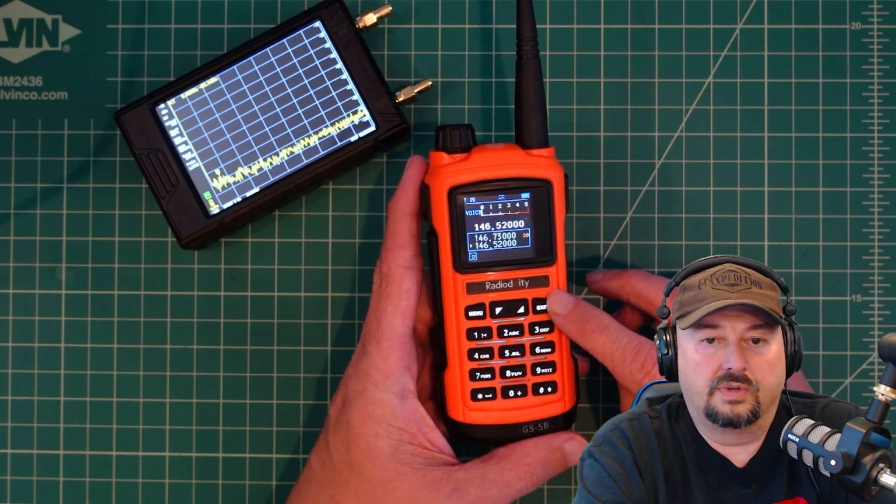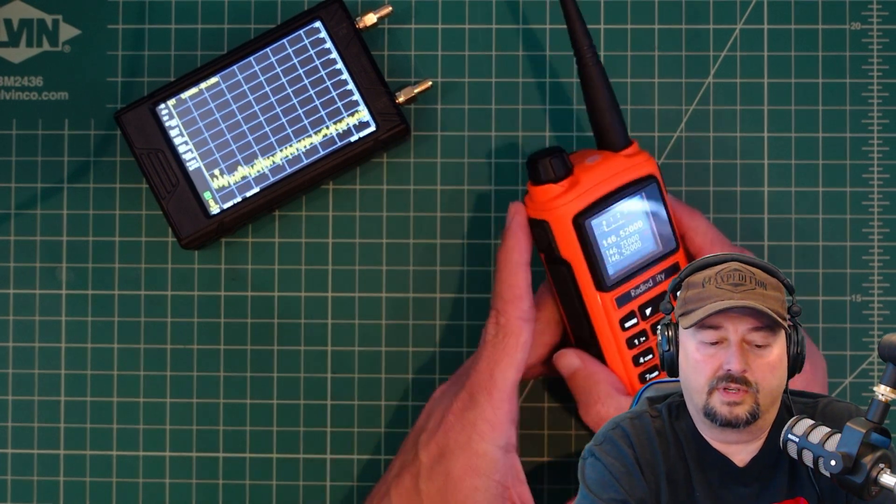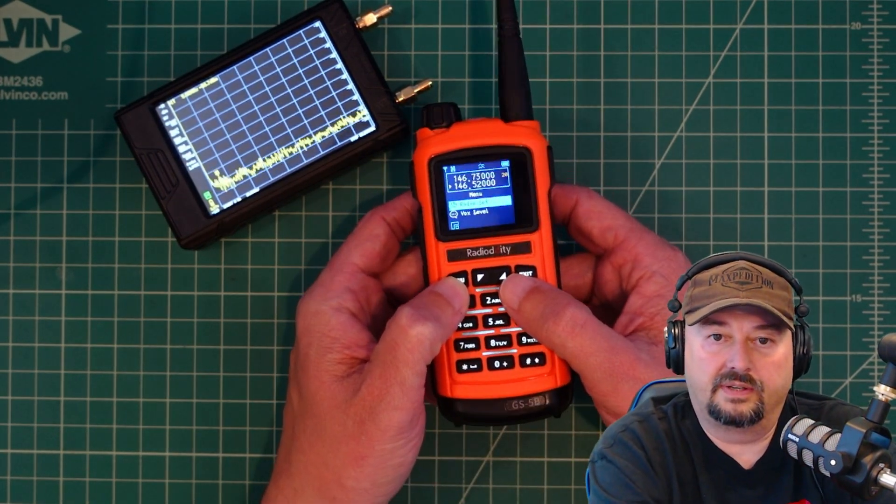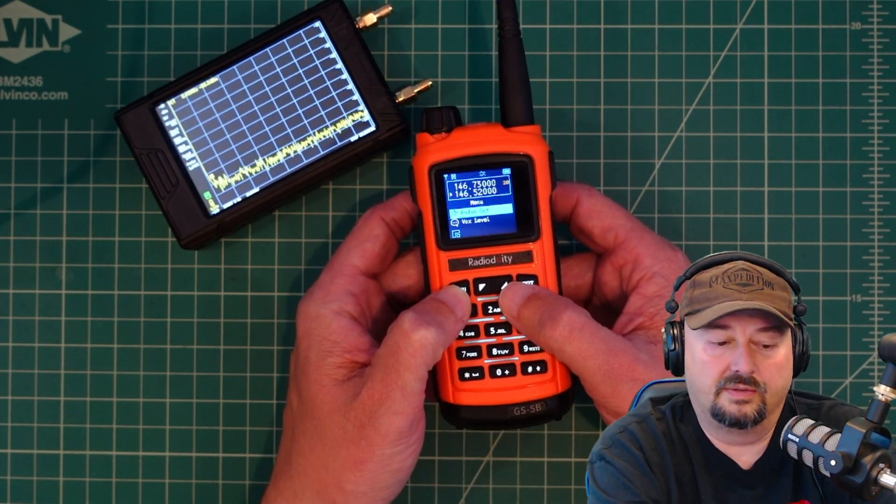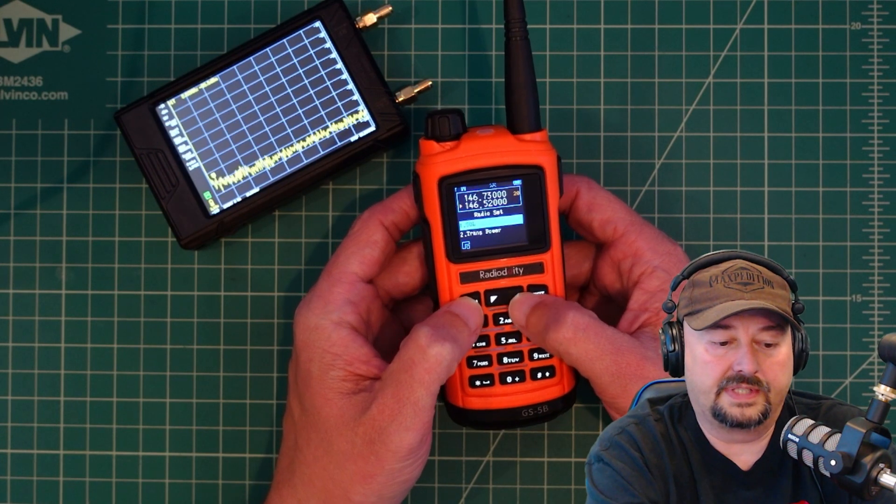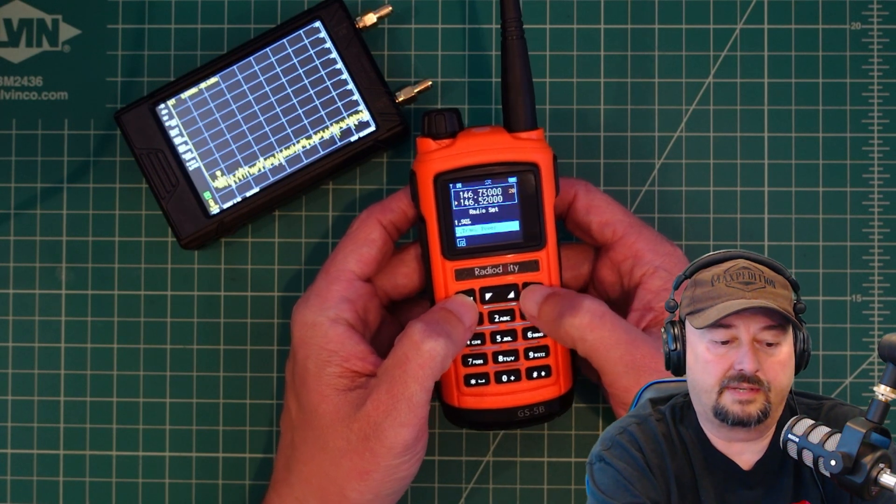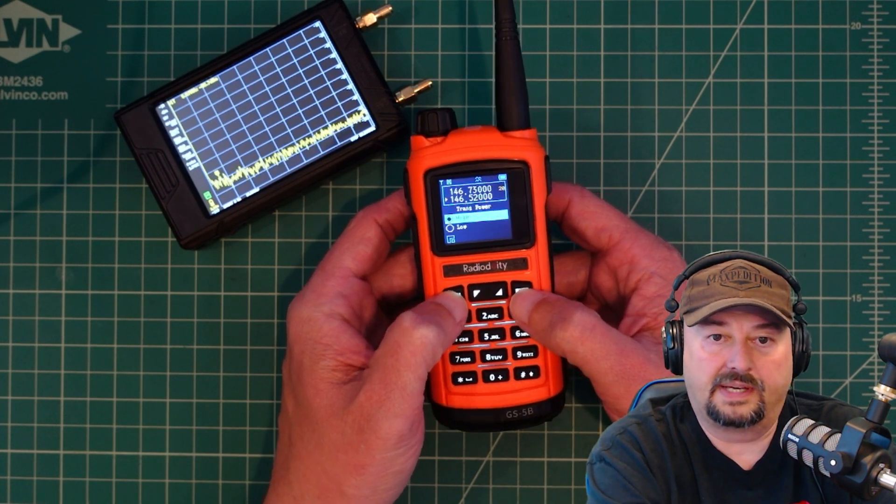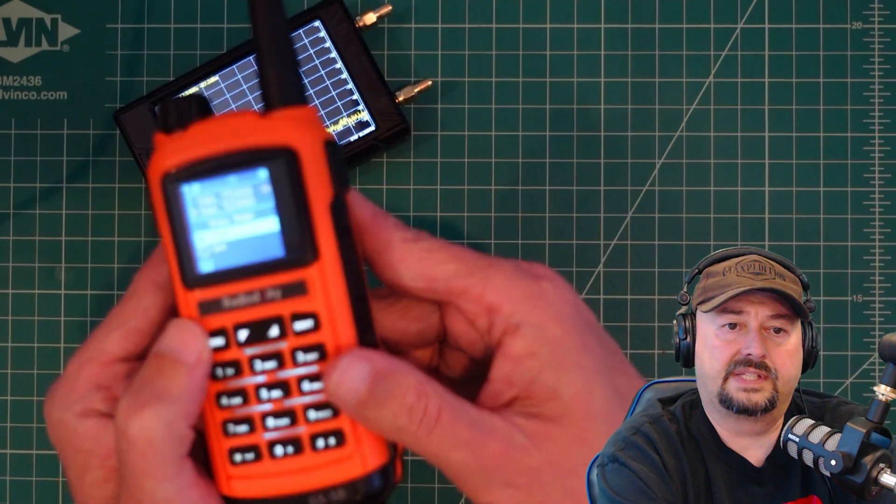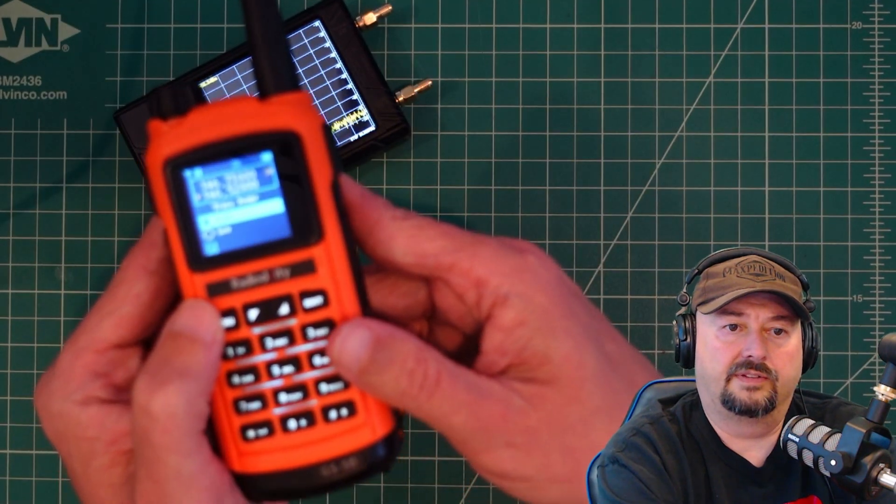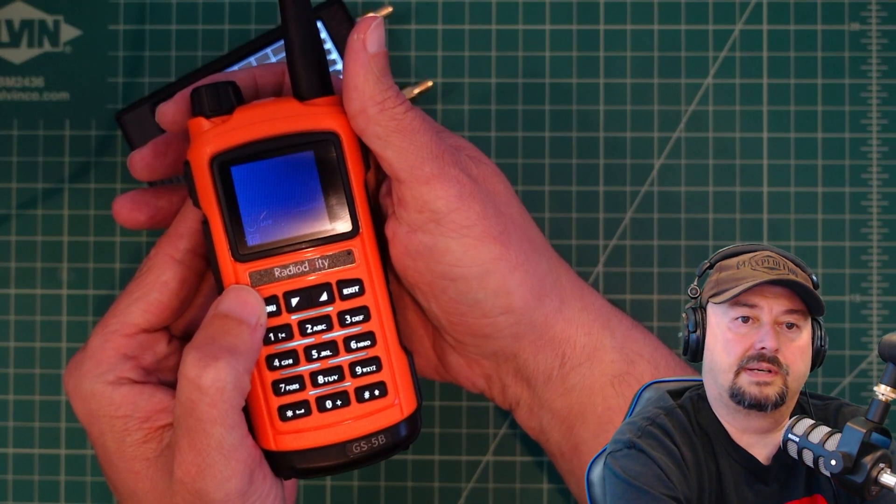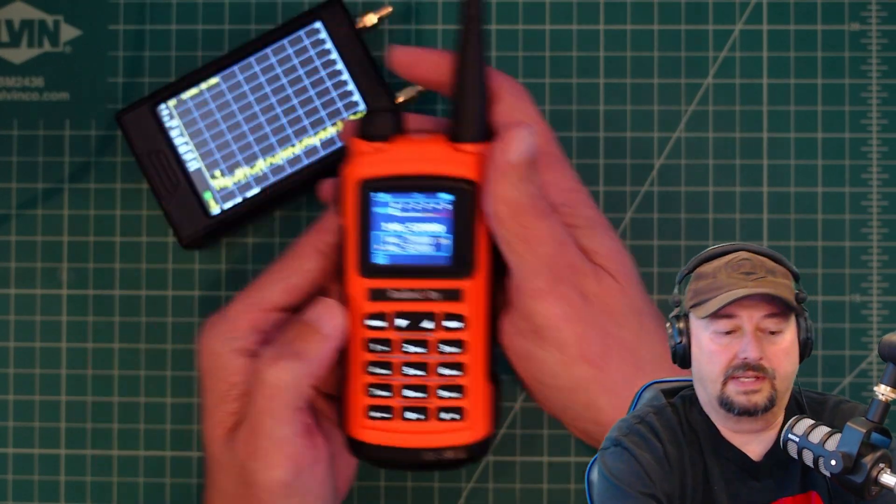So a couple of different things we're going to need in order to do this test. First, we're going to need to go in here into the menu and I want to go into radio set and I just want to check my transmission power. And here I have it set to high.